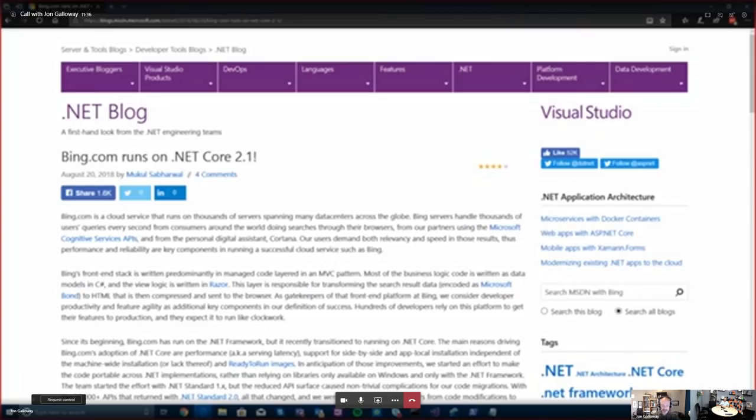Hi, this is John Galloway, and today I'm talking to Nicole from the Bing team. Nicole, you wrote a really cool blog post recently where you talked about the performance impact and all kinds of other great impacts from running on .NET Core 2.1. Can you give me an idea of how busy Bing is?